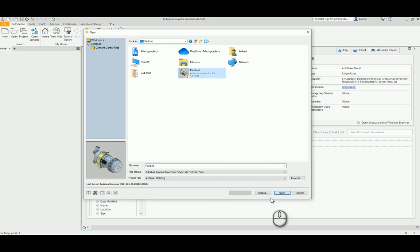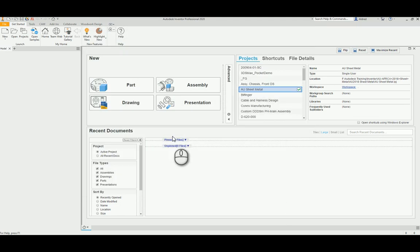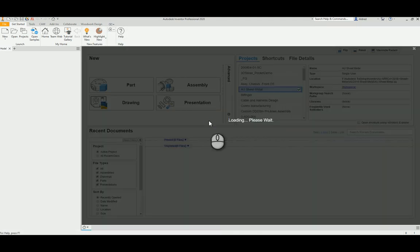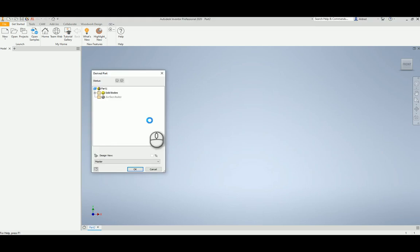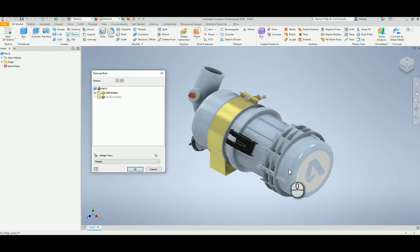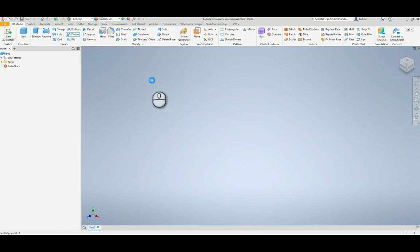So there's that file — open it up. Yes. And there we go — select OK, and your part is there.